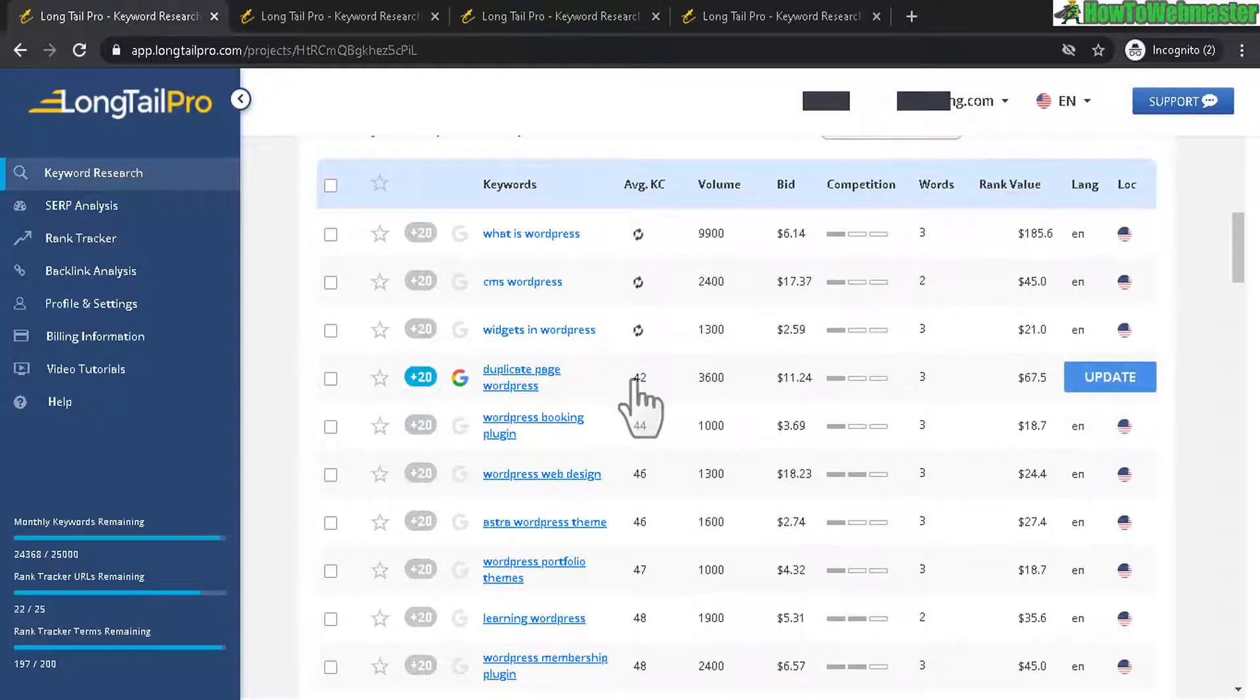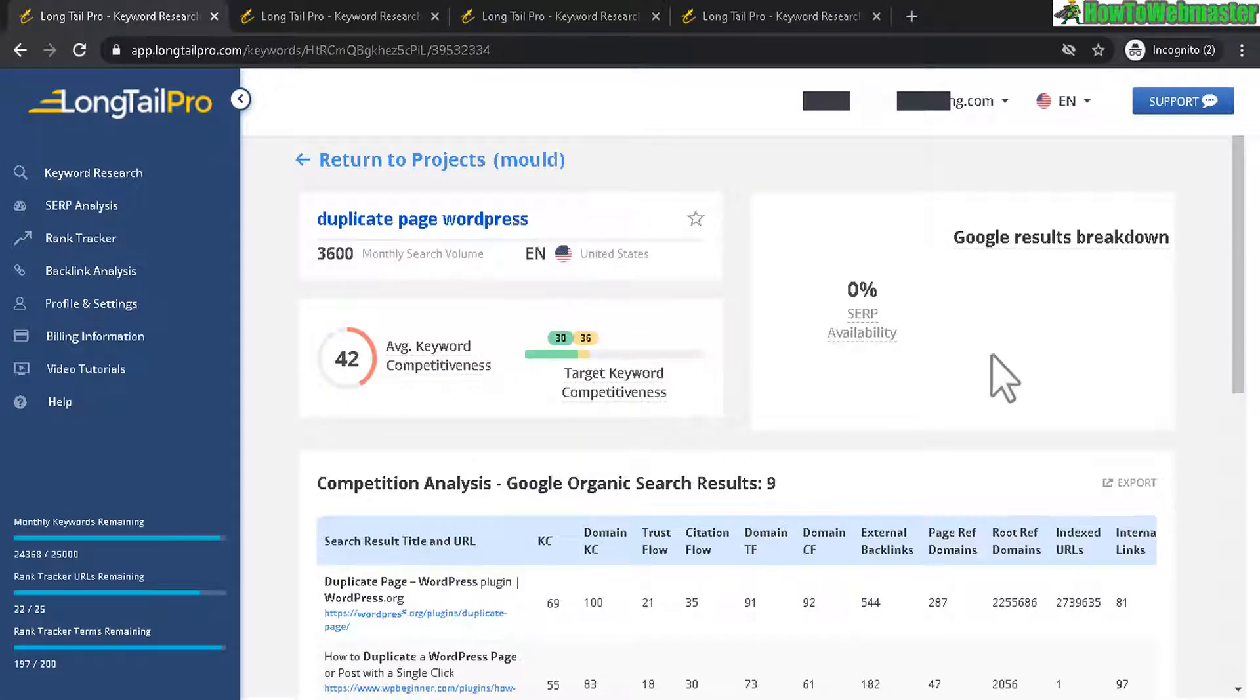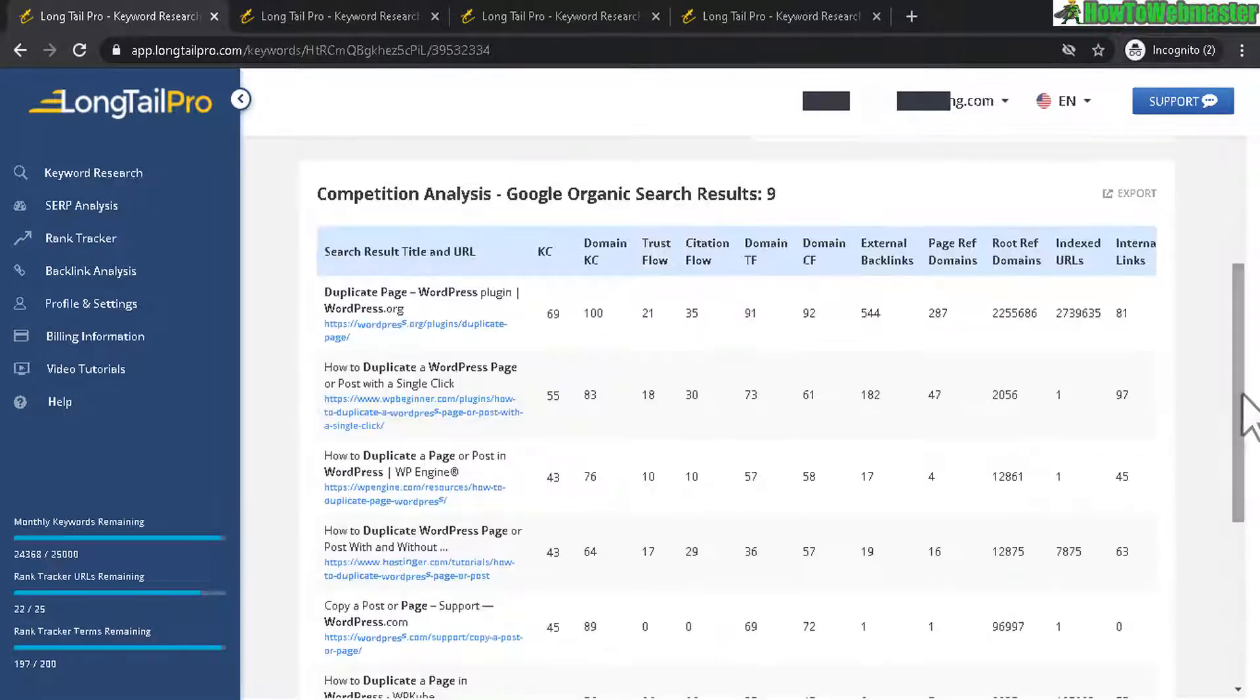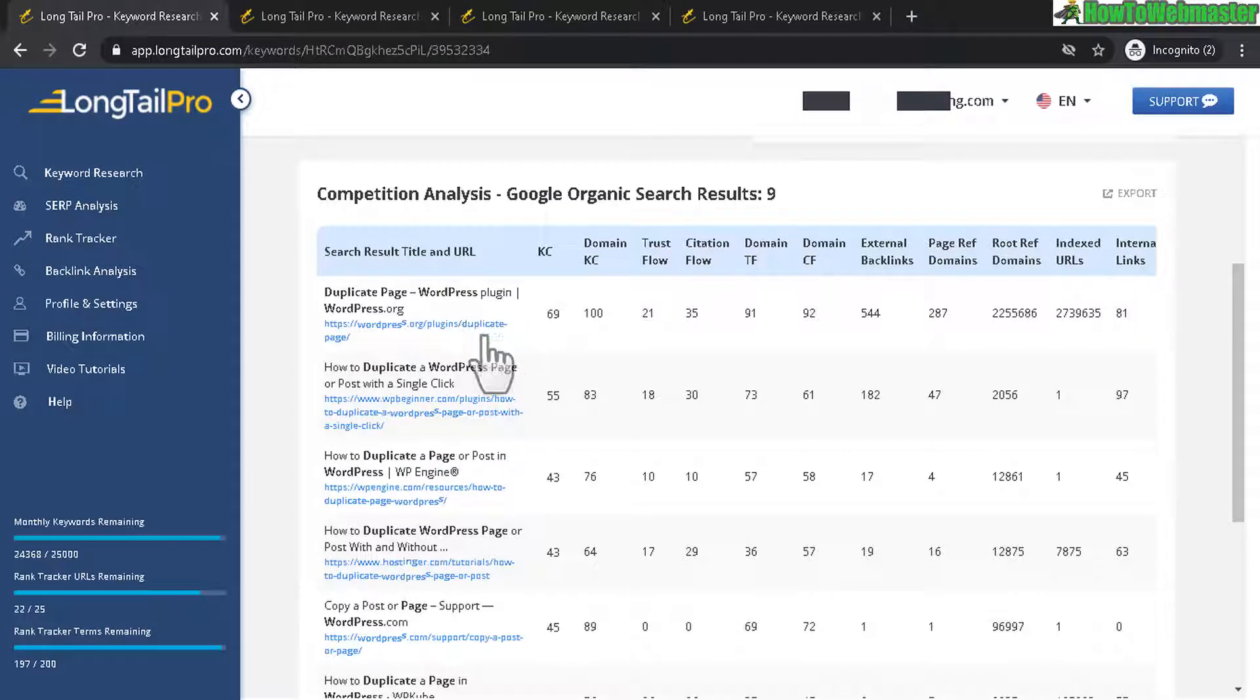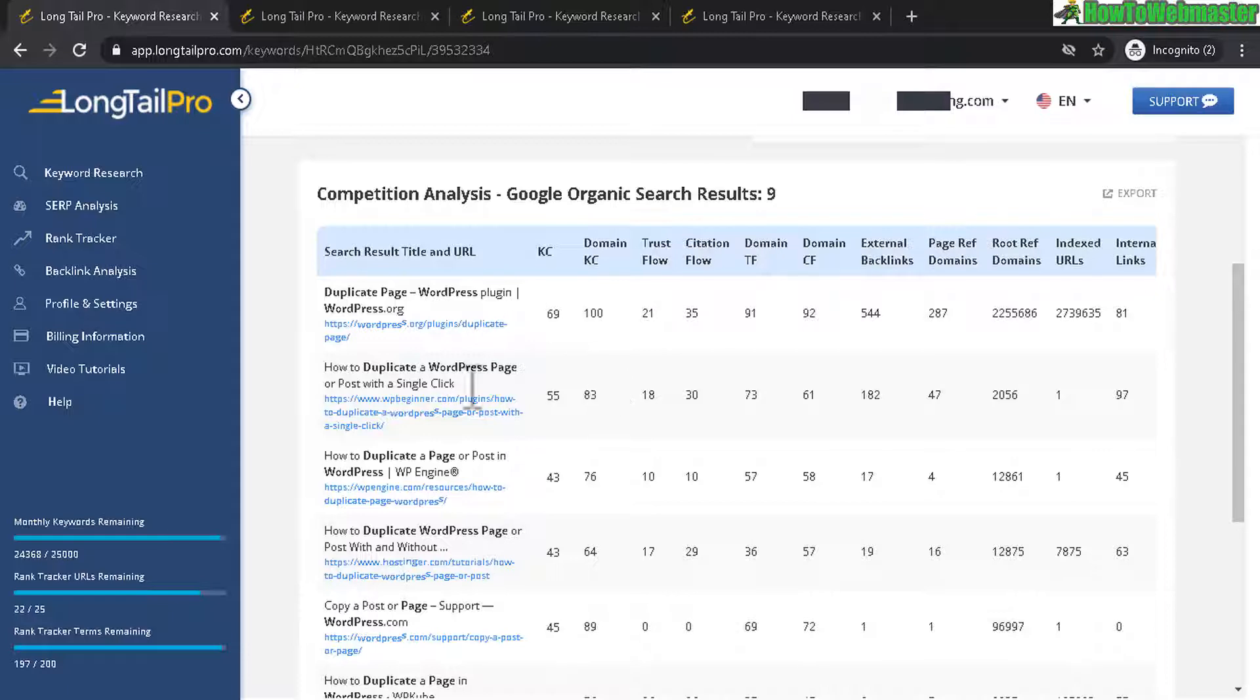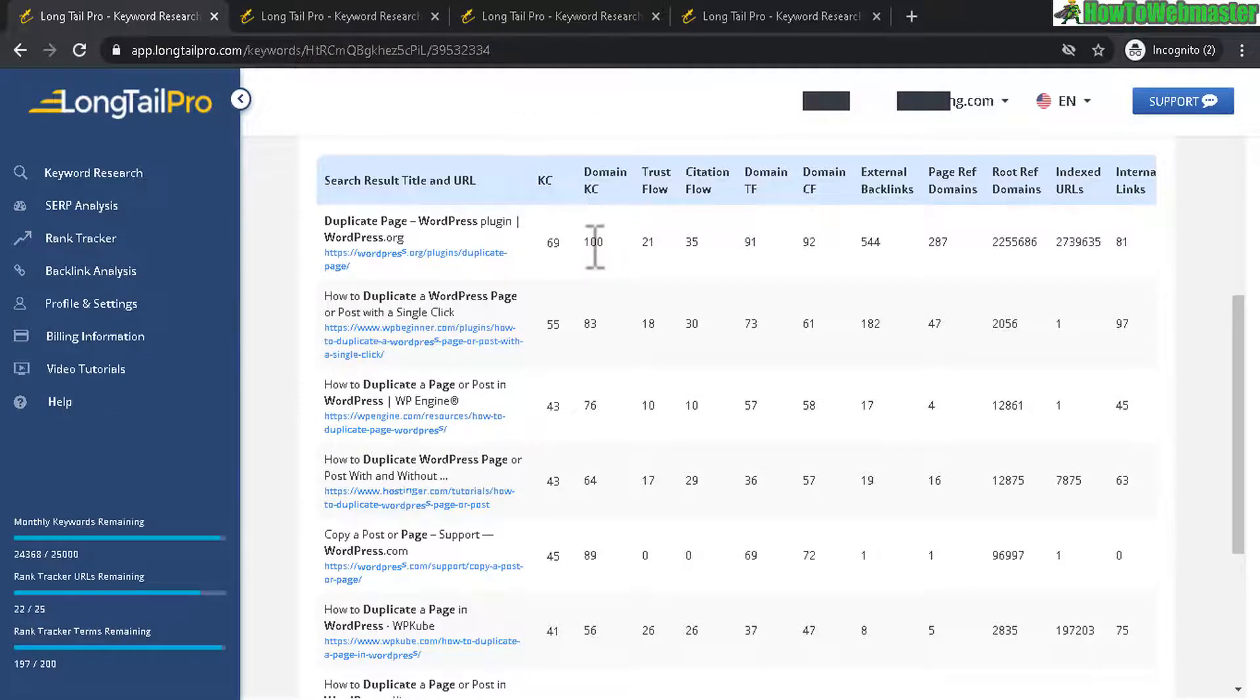But let's take a look at some of the others like for example here duplicate page WordPress has a pretty low keyword competition and if you click on it you will get more details of the keyword and then the average keyword competition and also your competition analysis right here of all the current top-ranking websites for this keyword on the first page of Google and then you can see all the other details like trust flow, domain competition.